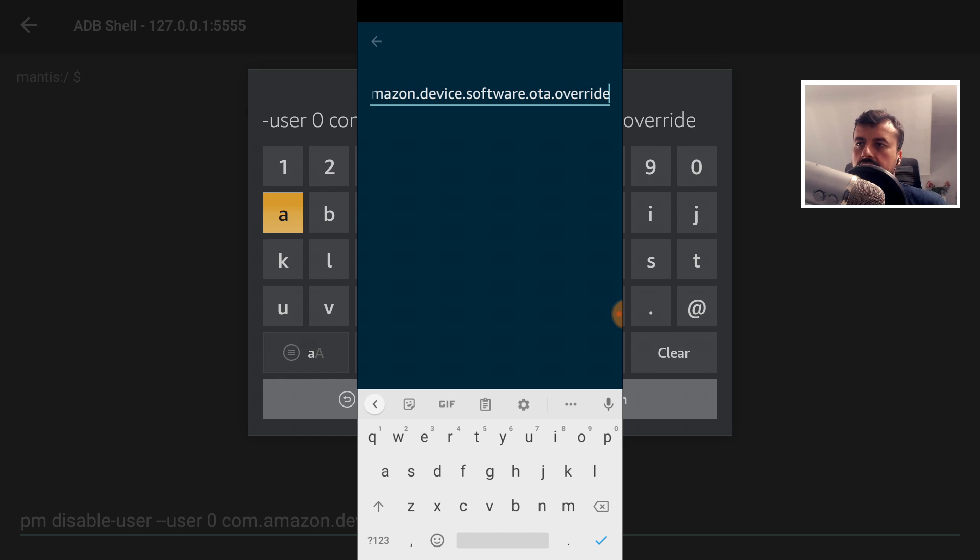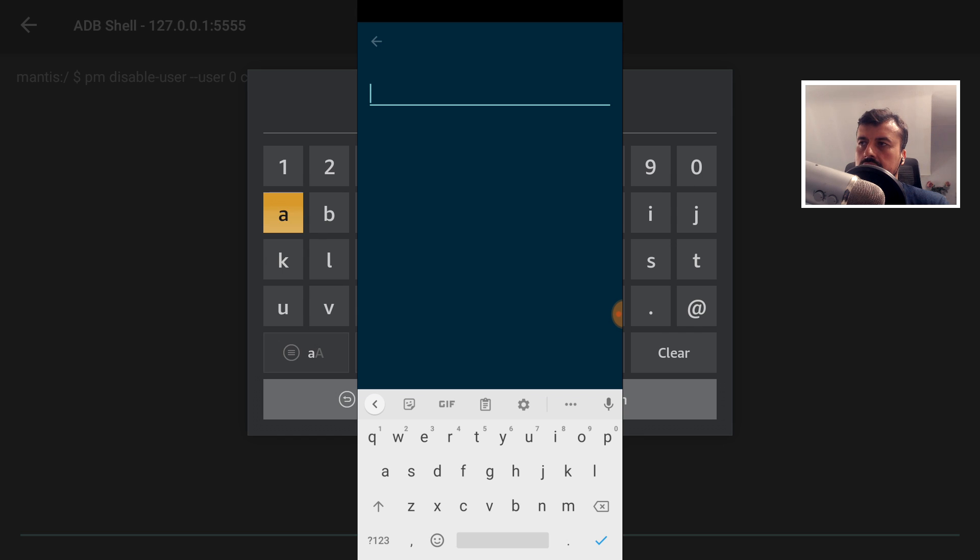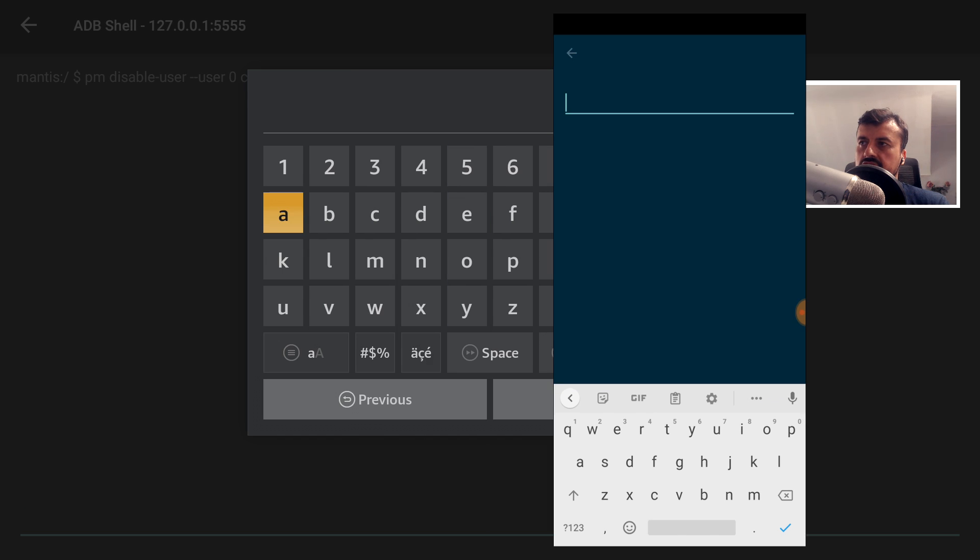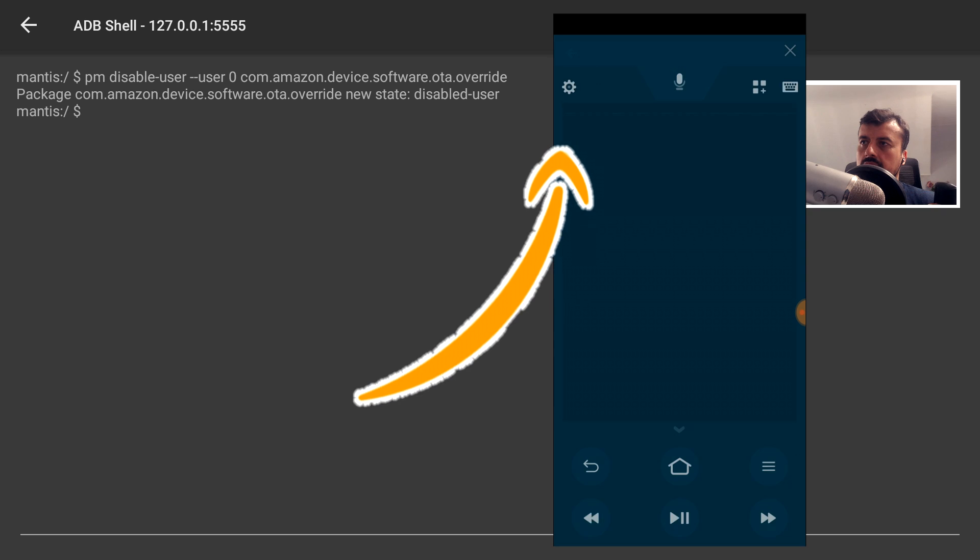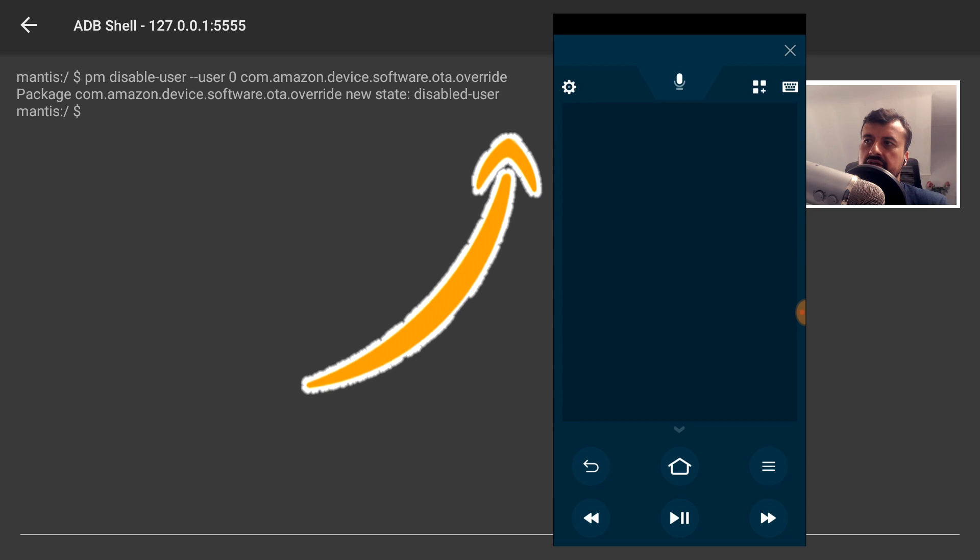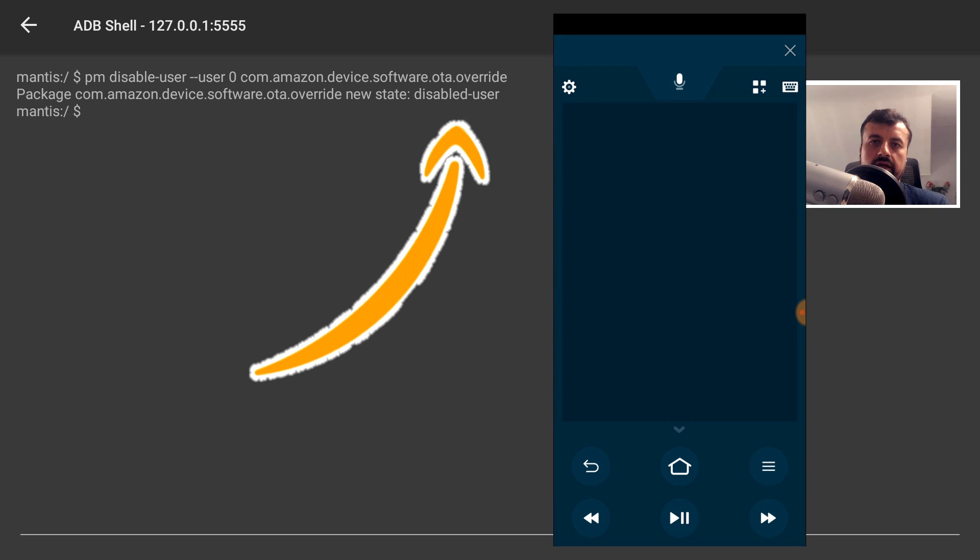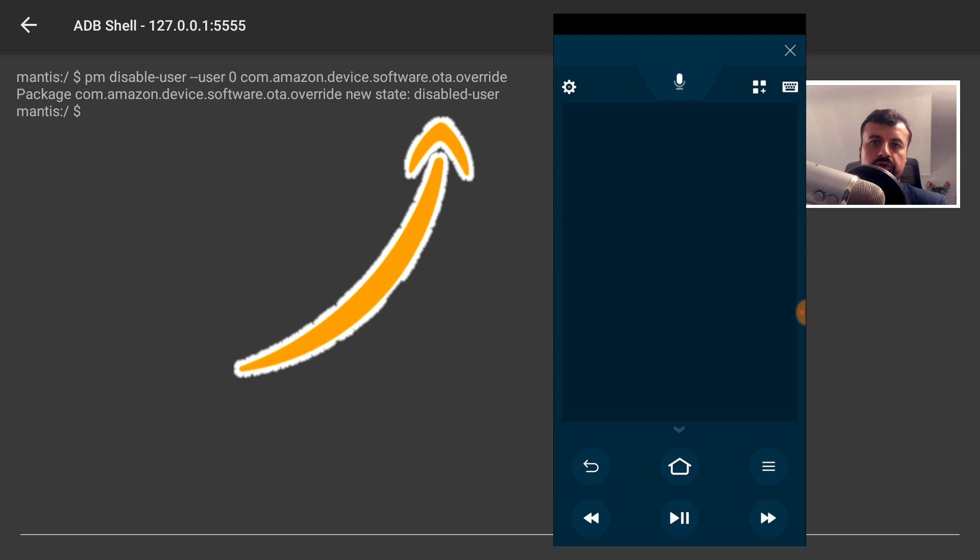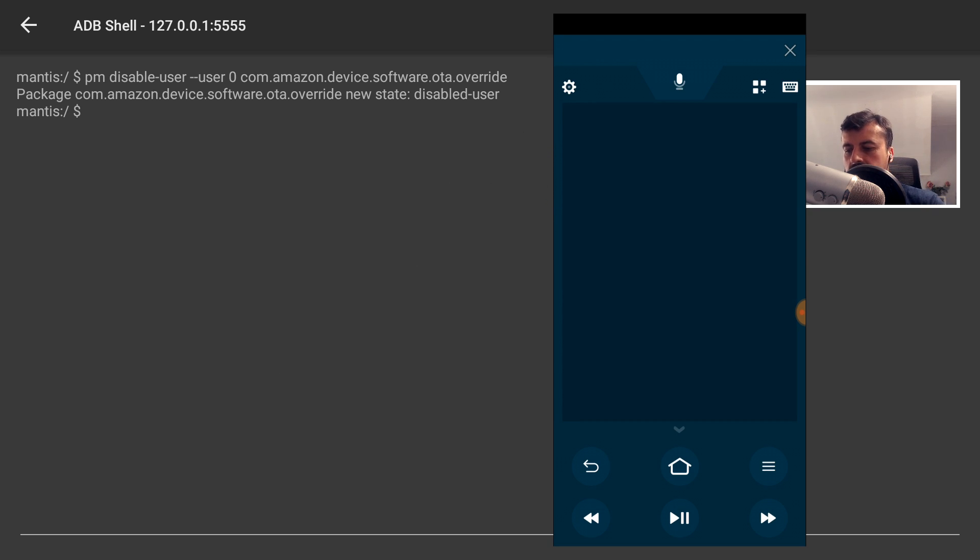And we can see all of that command is now pasted over to my Fire Stick. So I can now go down and click on Run. That's the first command gone in. Let's press the back on the remote. And we can see it now says that the new state is Disabled User. Let's go back and get the second command.